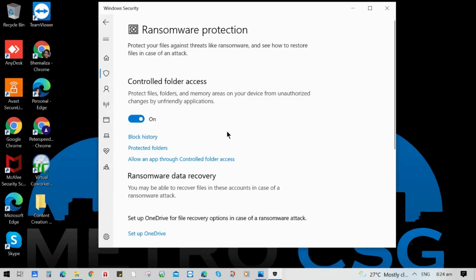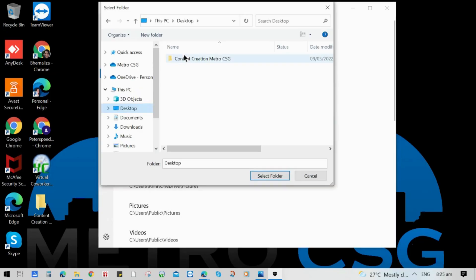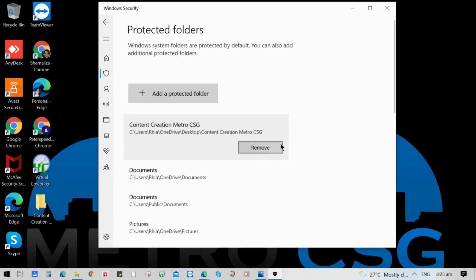If you want to add new locations for protection, you can manually include that. Just click the Protected Folders option, then click Add a Protected Folder, select the new location, then click Select Folder button. Your folder is now added to the protected folders and you can undo it by clicking the Remove button.